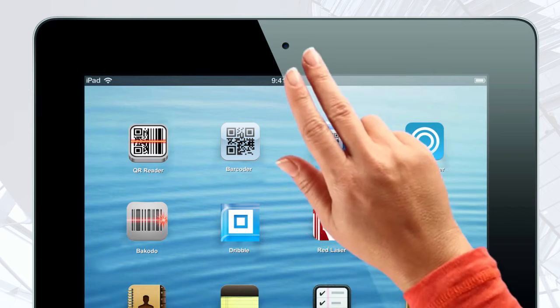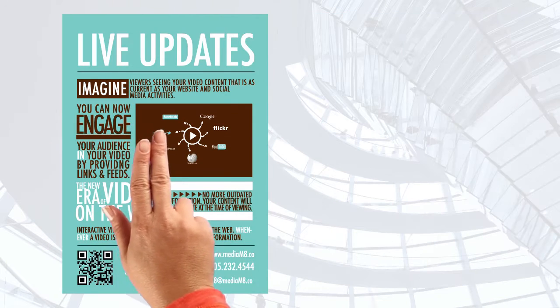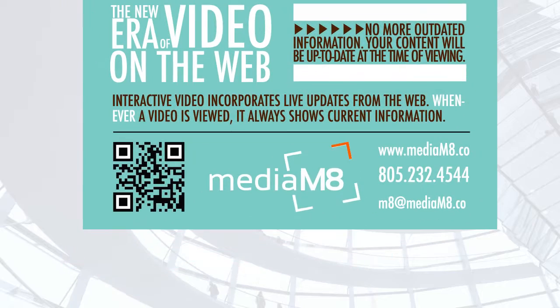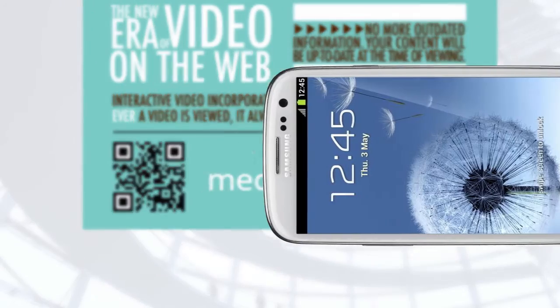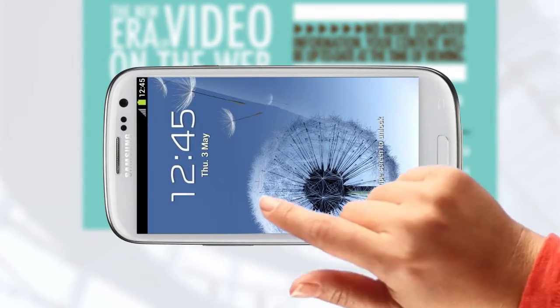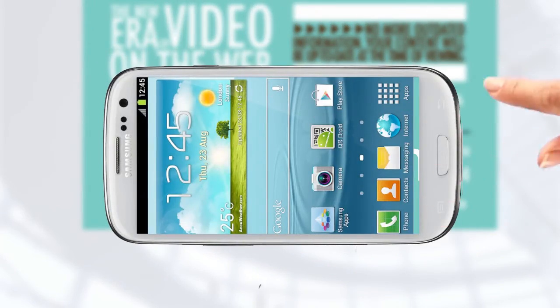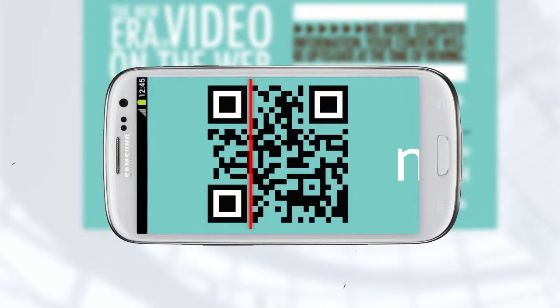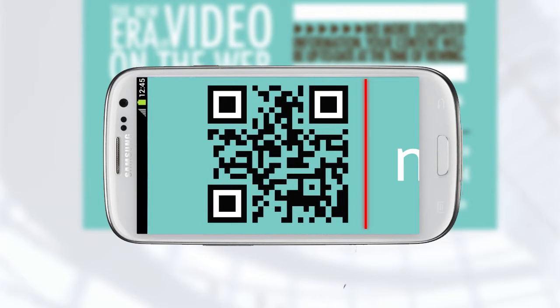So here's how it works. Your prospective clients see your QR code and think it might contain relevant information for them. They take their smartphone or tablet PC, open the appropriate app and use the camera on the device to scan the QR code.